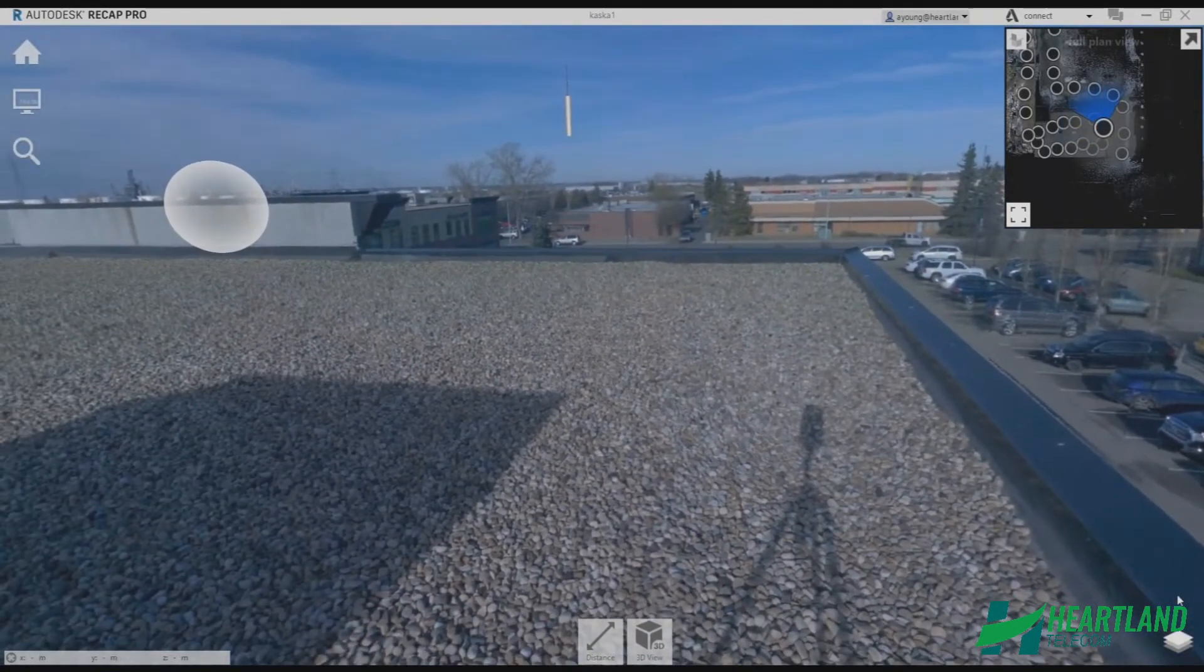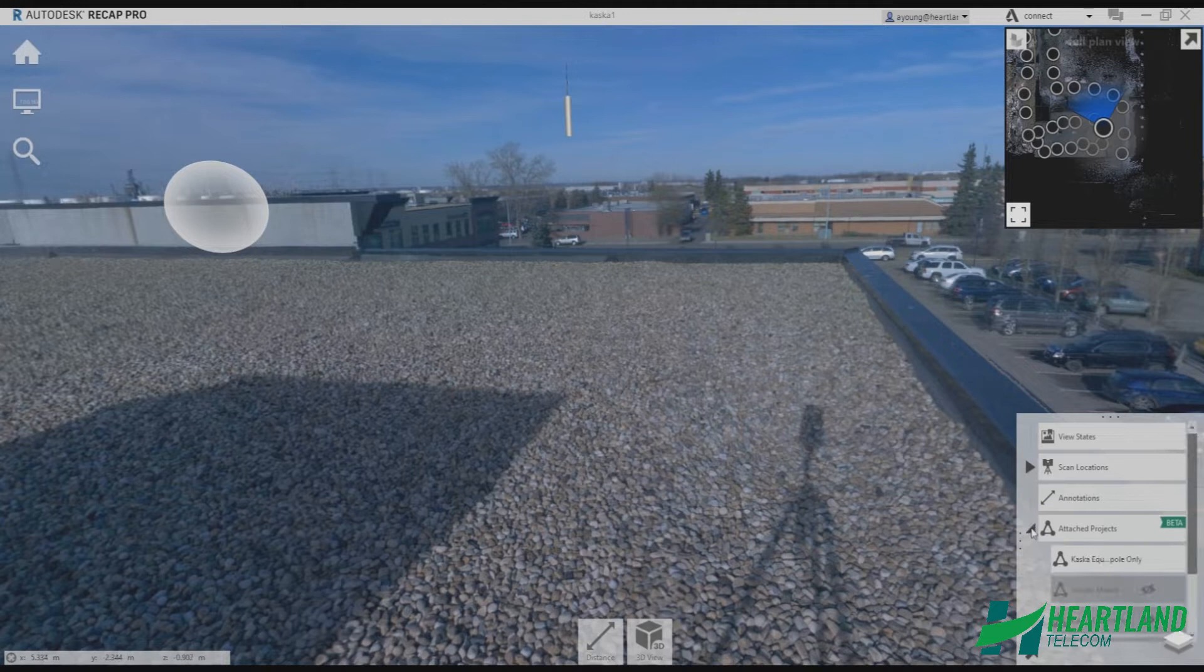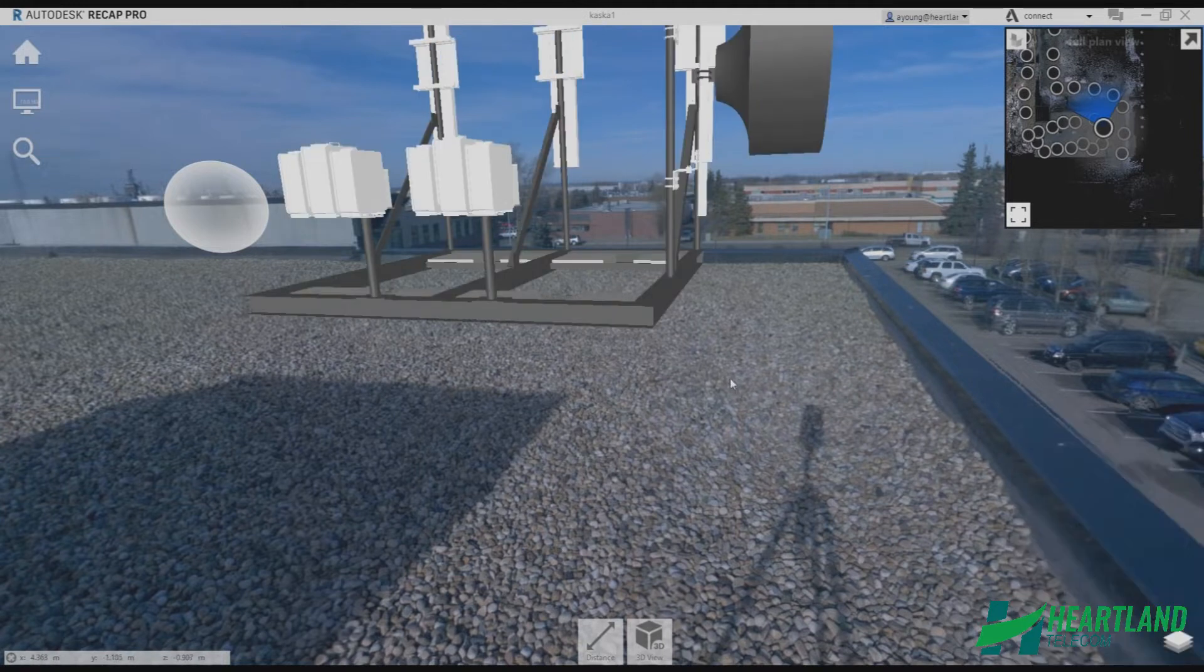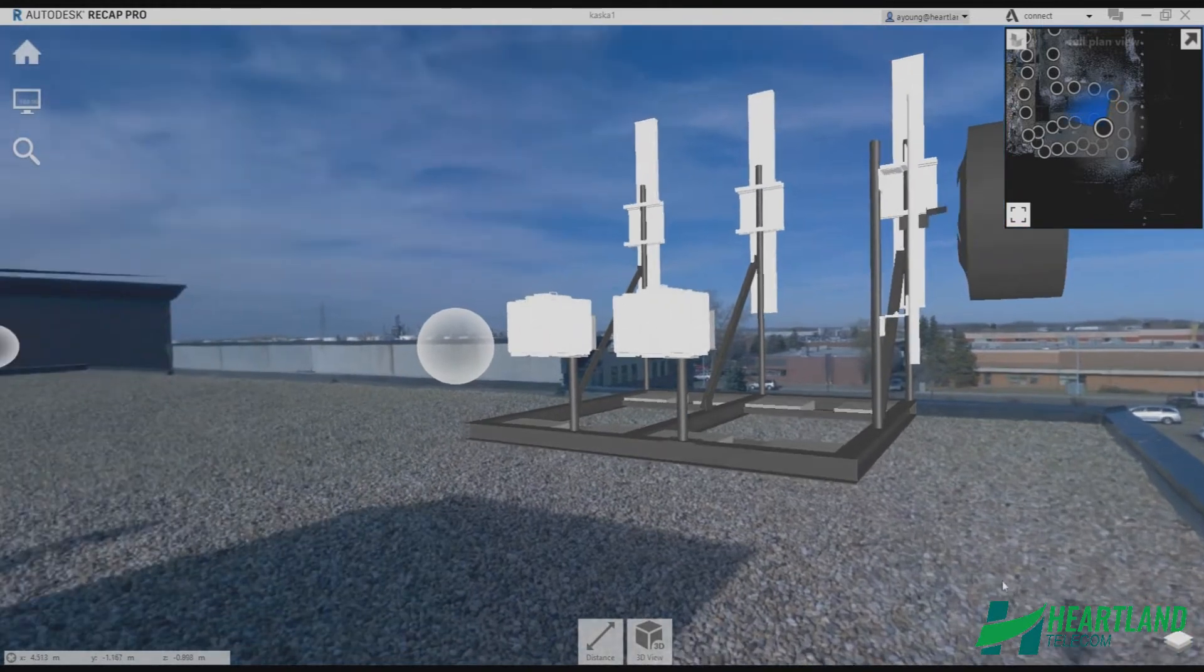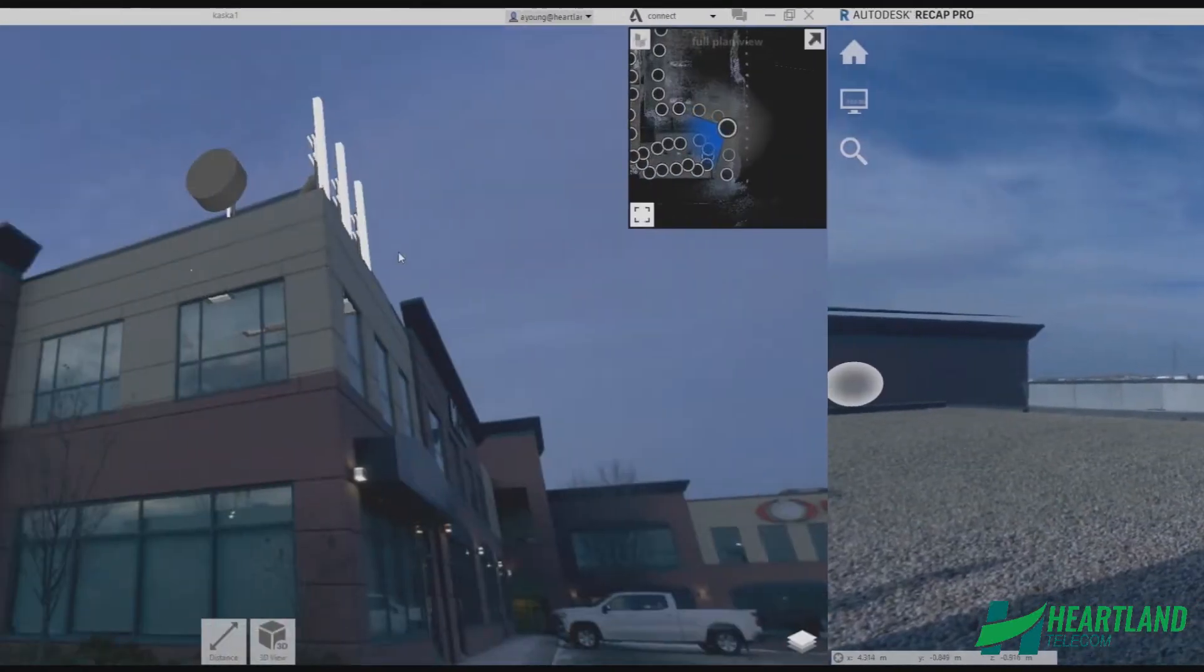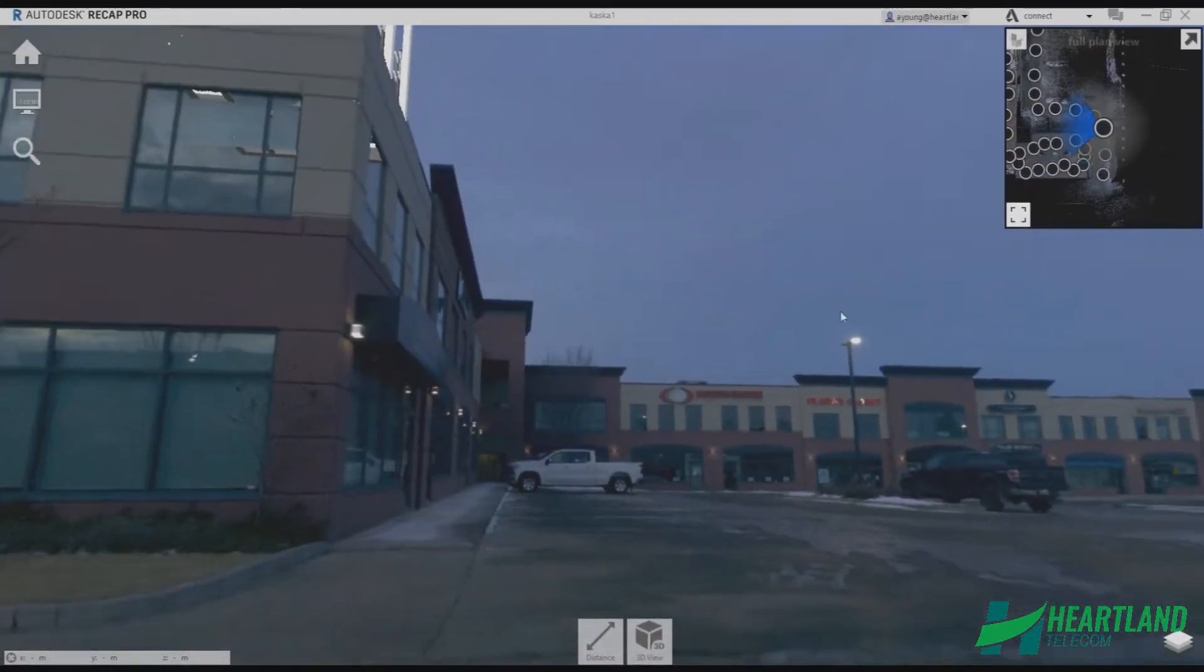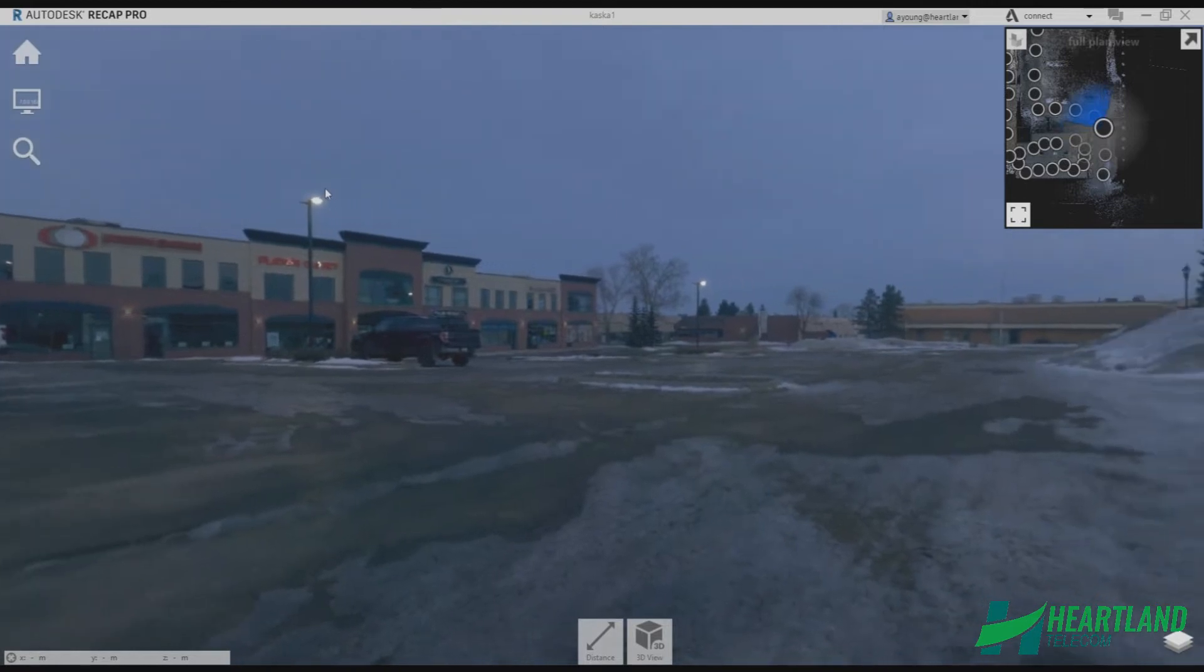In a matter of just a few hours from time of site visit, we can produce not only a complete site layout, but also automatically generate any required photo simulations from any angle to assist with site acquisition and landlord approval.